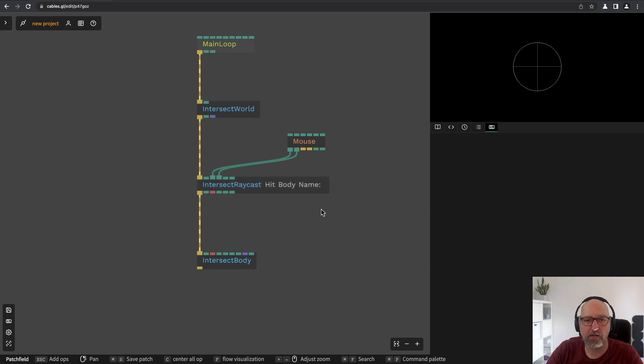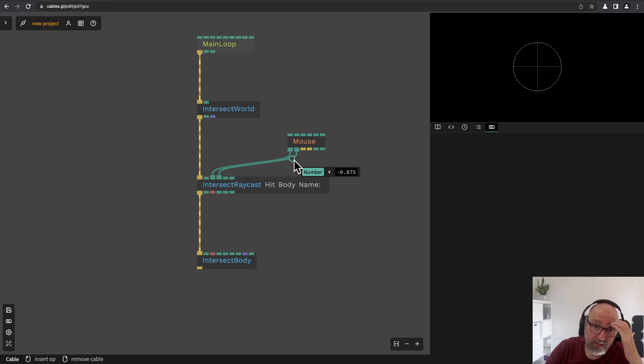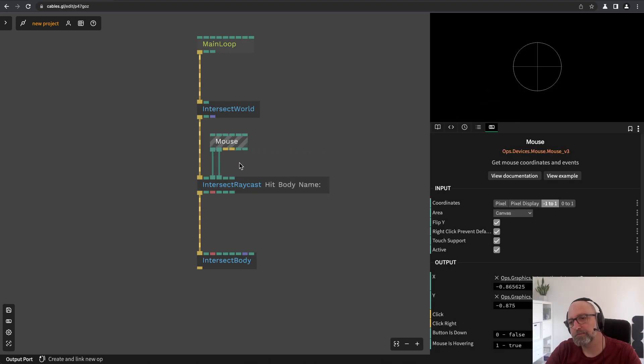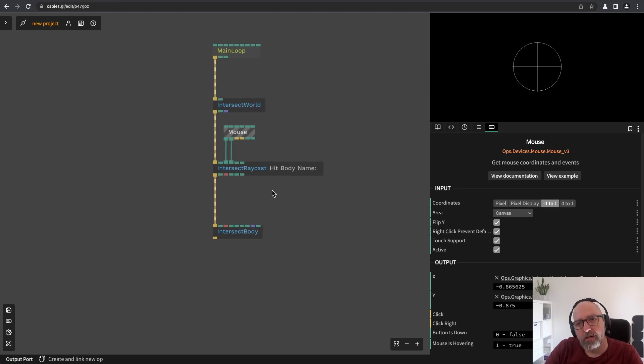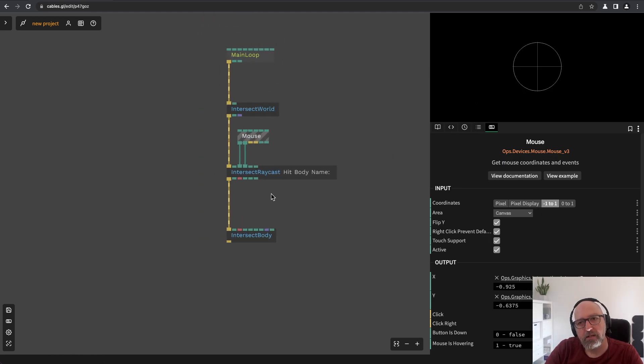This way when I hover the sphere you see the output hit body name will become the name that I'm picking. And now I will also see it in the patch. I don't have to click the operator. I can just see what's happening there and this is a really really handy thing for debugging or for visualizing values.